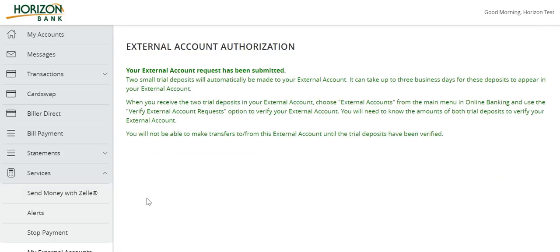Please note: once the external account request has been processed by Horizon Bank, you will receive two micro deposit amounts within one to three business days in the external account being added. You will need to know the exact amount for each of the two micro deposits received in your external account to complete the verification.